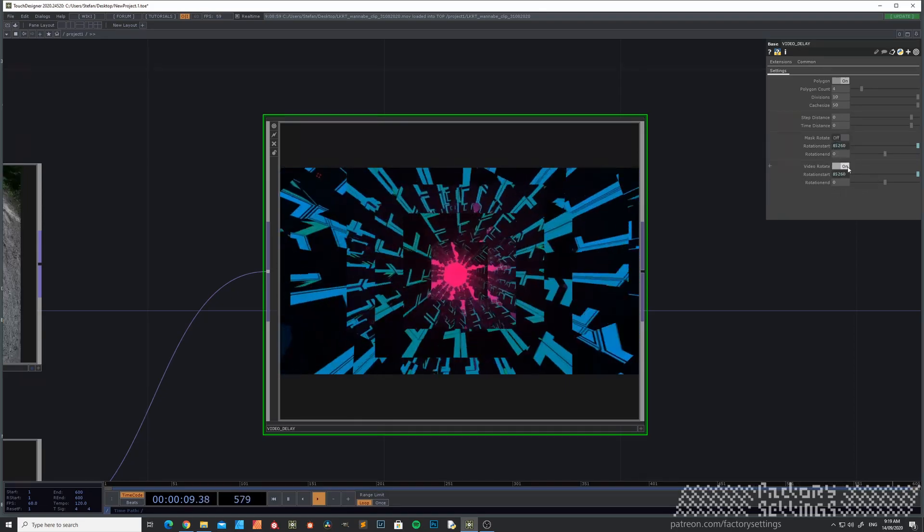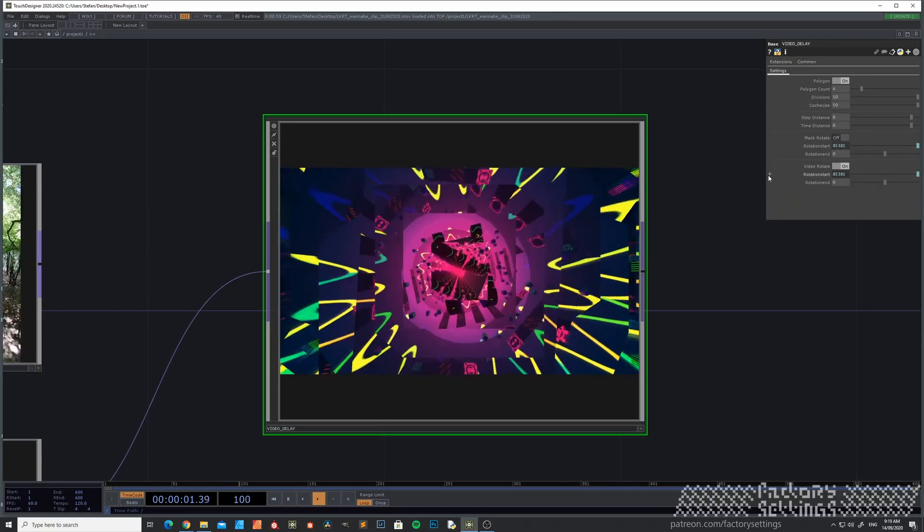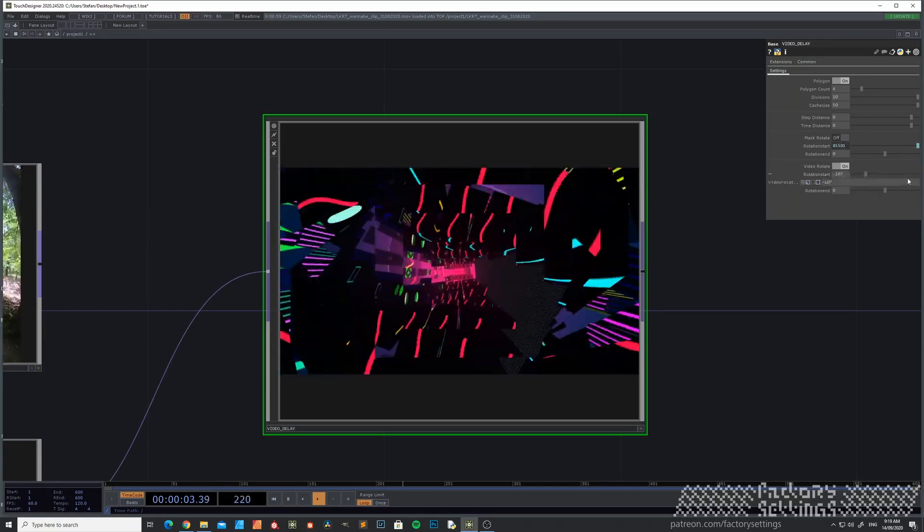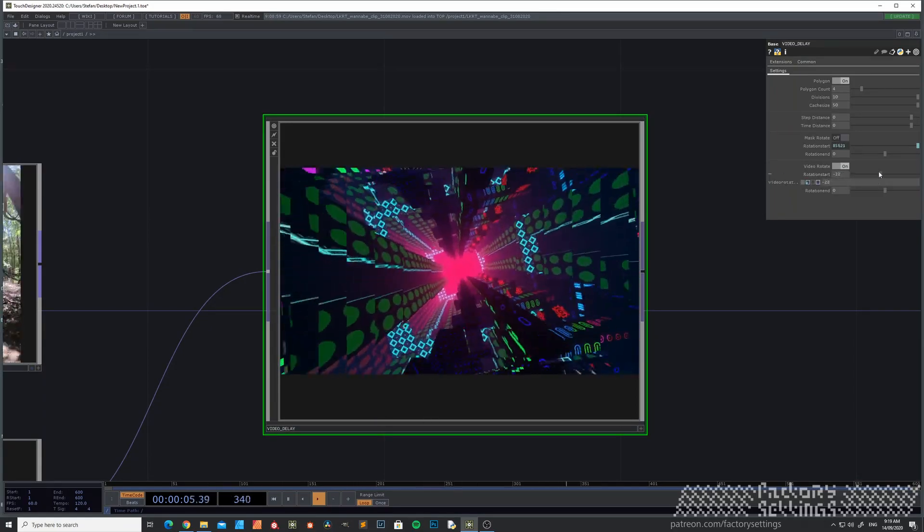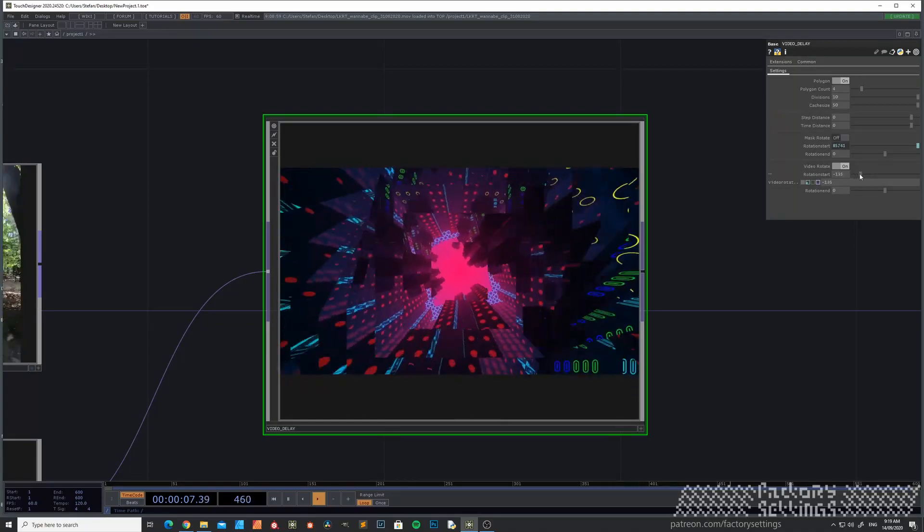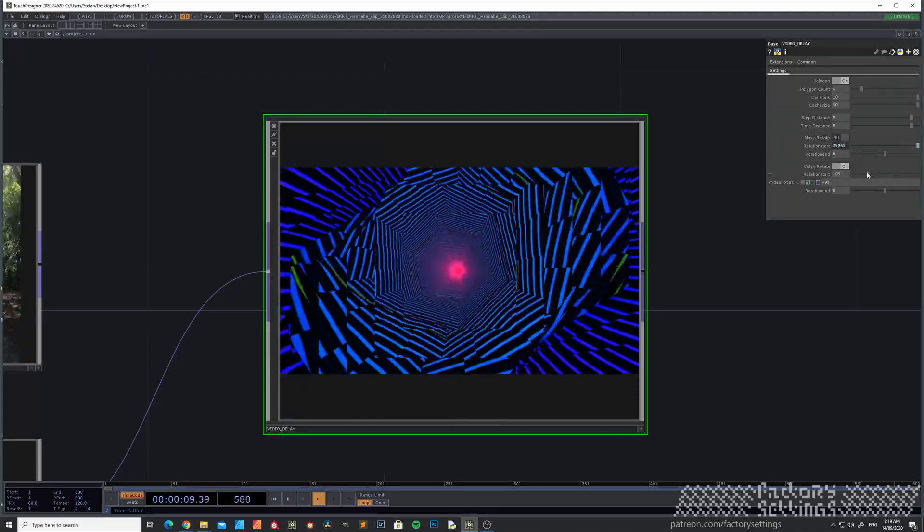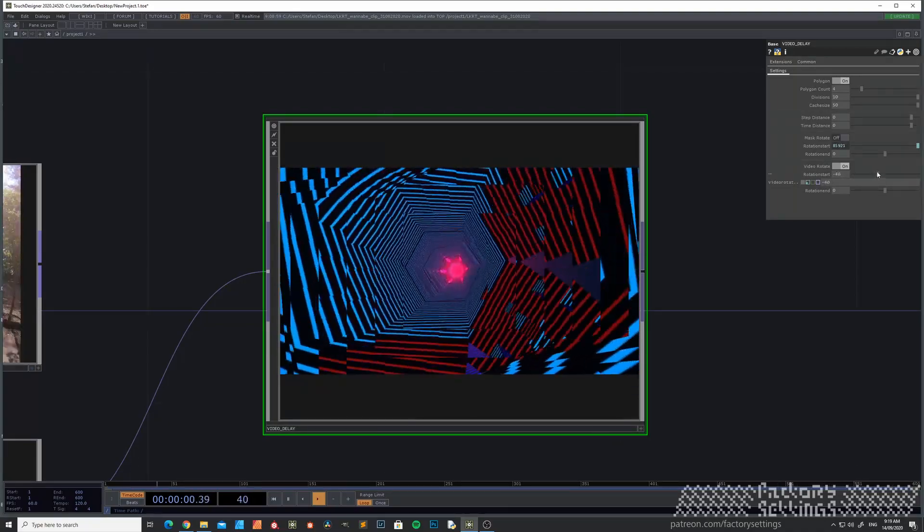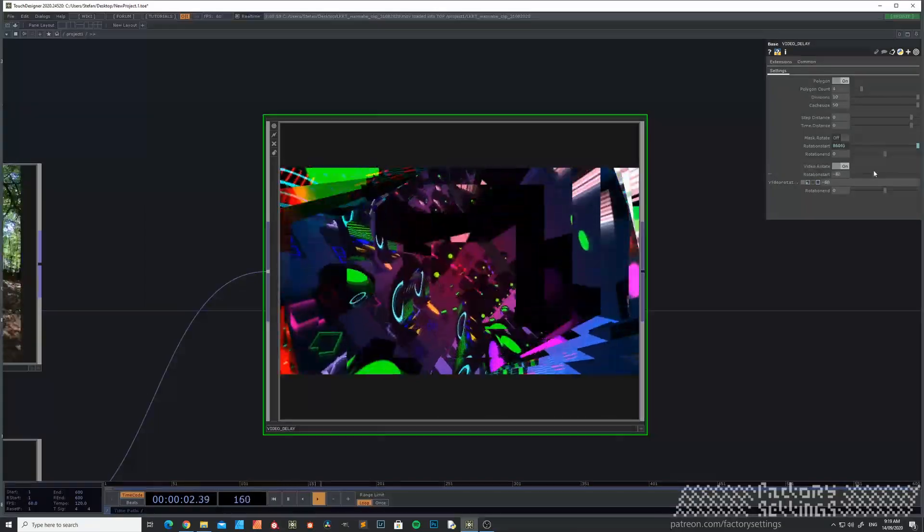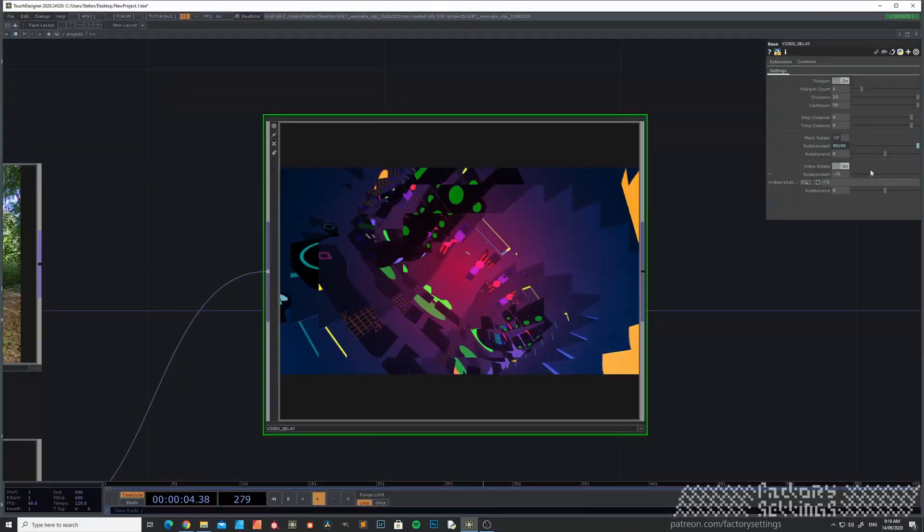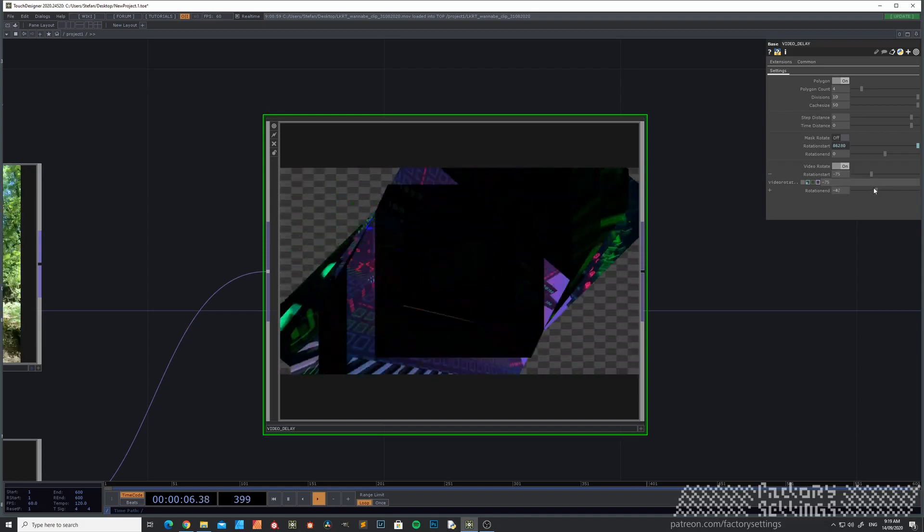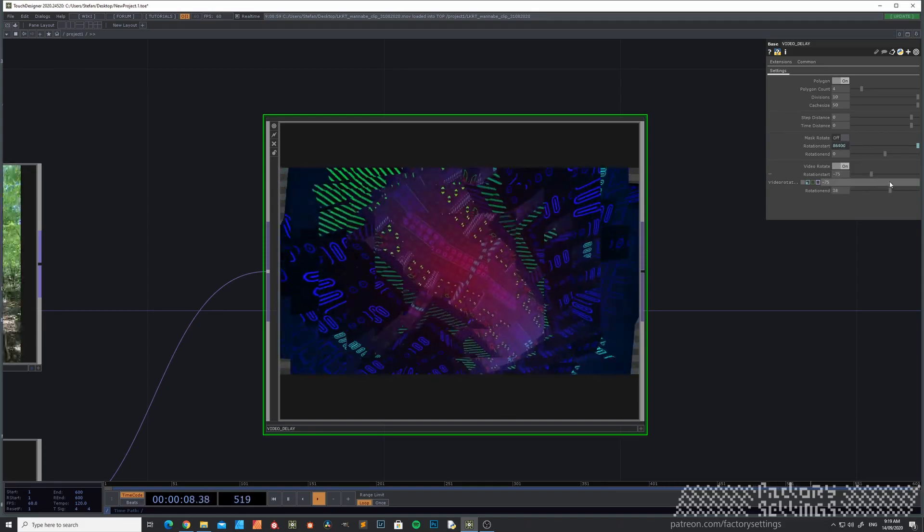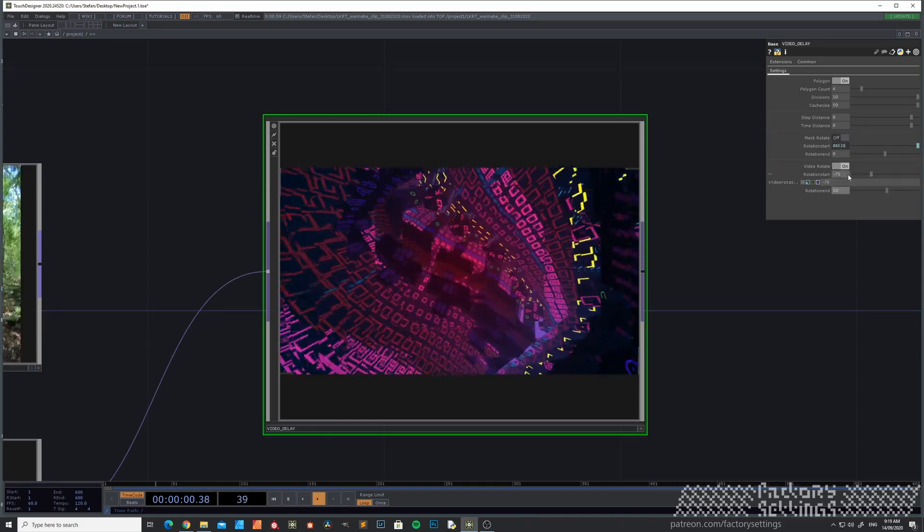You can also rotate the video. So the mask itself will stay fixed, but now you're rotating the video around it. Gives a different effect.